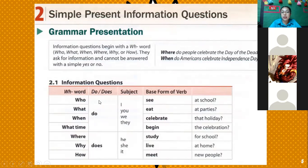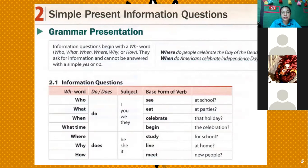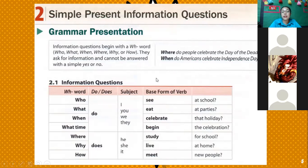We have the structure, and this is important. First, the WH word — who, what, when, what time, where, why, how. Then we use an auxiliary. Remember, we are in simple present. In simple present, you use do or does. If you use I, you, we, they — you use 'do.' If you use he, she, or it — you use 'does.' Then you have the verb in base form, and then the complement.